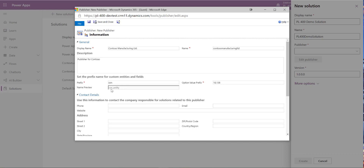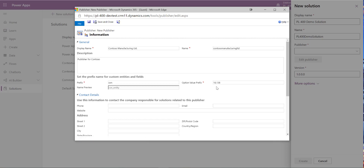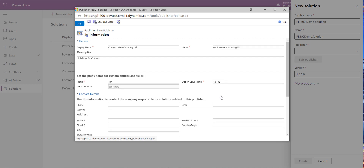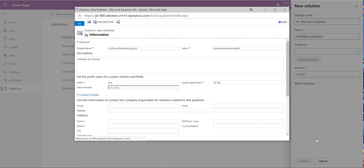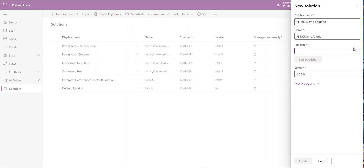When we click away, we get a preview of how that prefix looks with our components. We also configure the option value prefix, which ensures every new option set value we create will have a unique prefix — keeping customizations identifiable in the back-end database. Once that's set, click Save and Close at the top to save it into our Microsoft Dataverse database, then click Done to refresh.